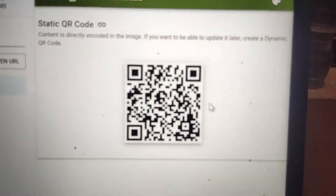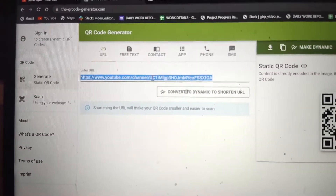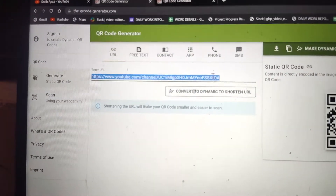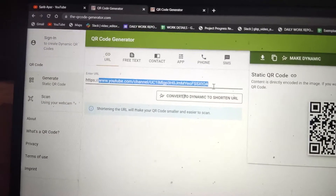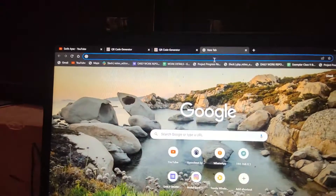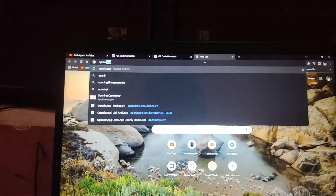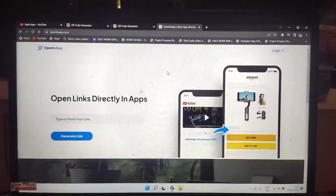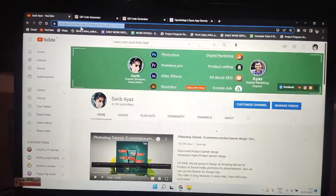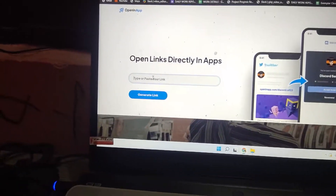A QR code is generated, but if we use this link directly it will not open in the YouTube app. So we need to do one more thing — open a new tab and go to the 'Open in App' website. Then go back to your channel, copy the QR code URL again, and paste it there.